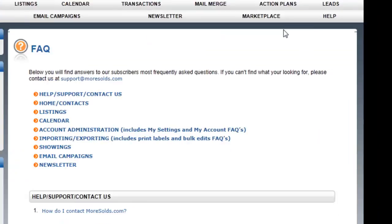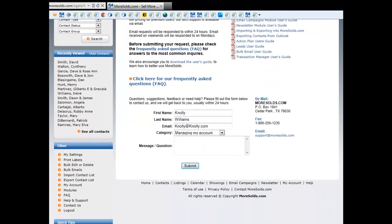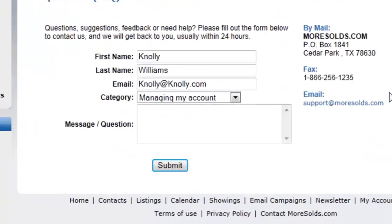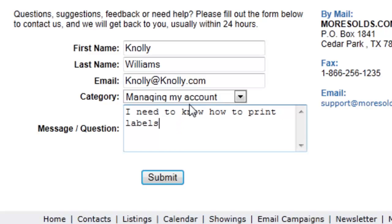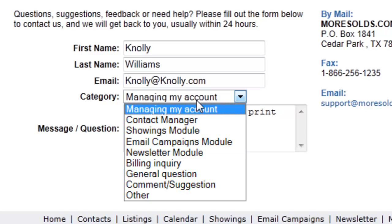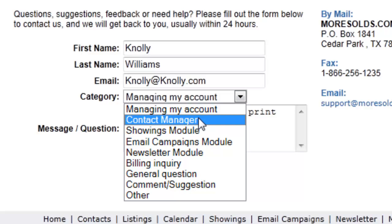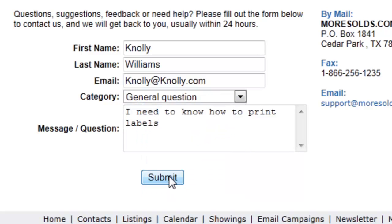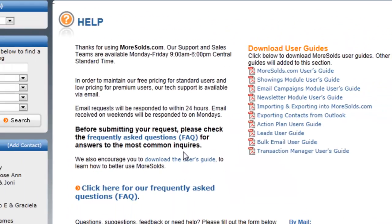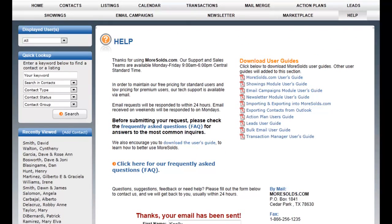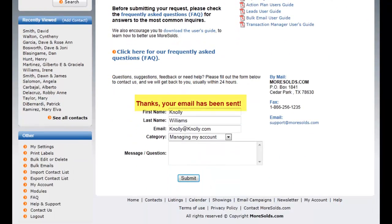Let's go back to Help. Another thing you can do in the Help section is type in your question. You can select a category for your question and hit Submit. The question automatically goes to our Support Desk. The ticket has been created and you'll receive an email, usually within 24 hours.